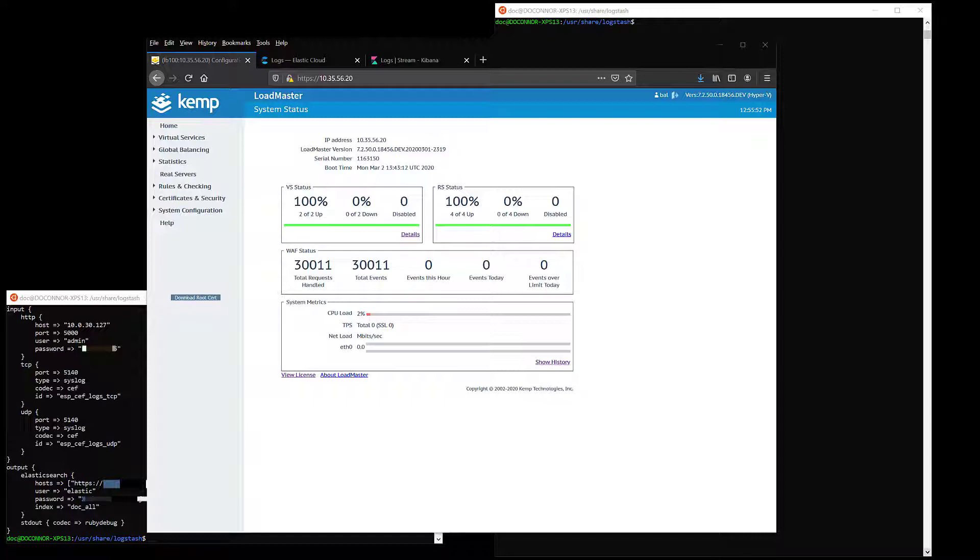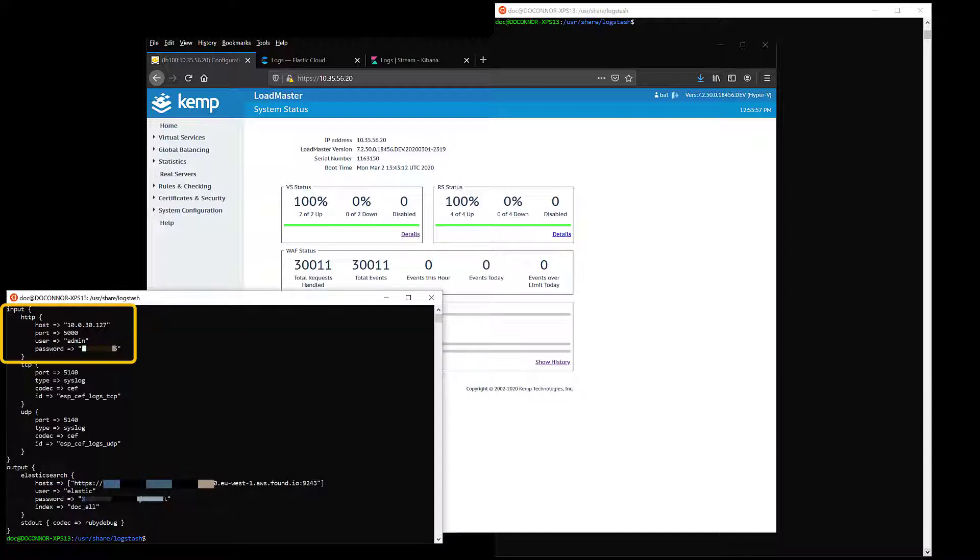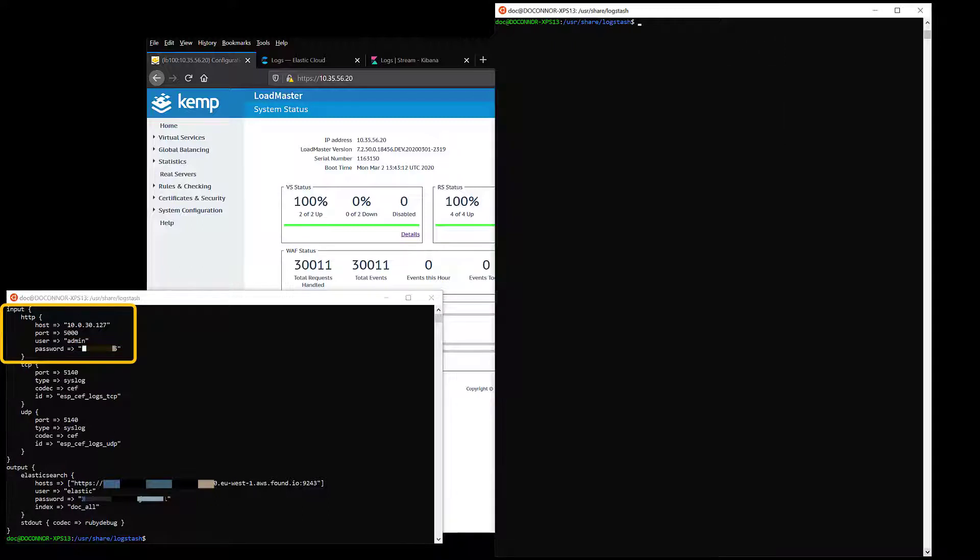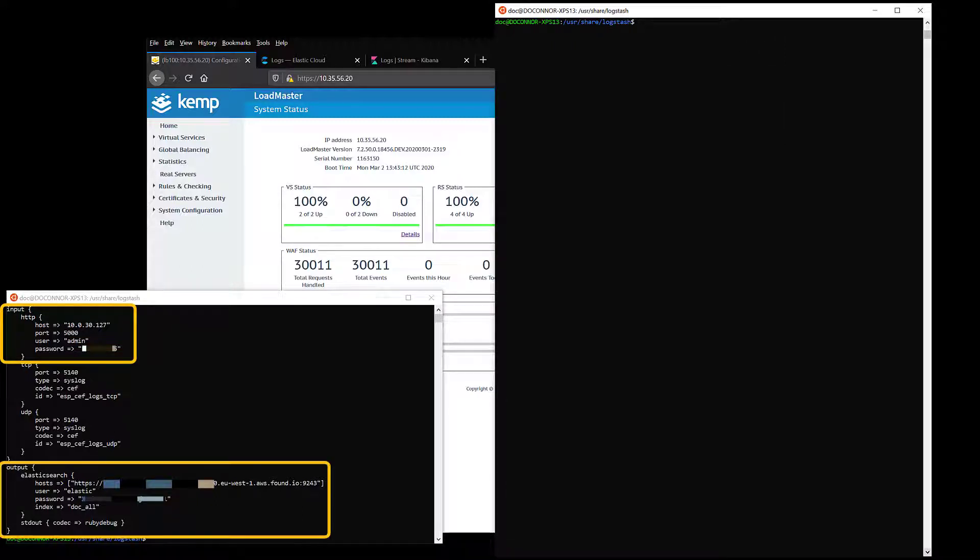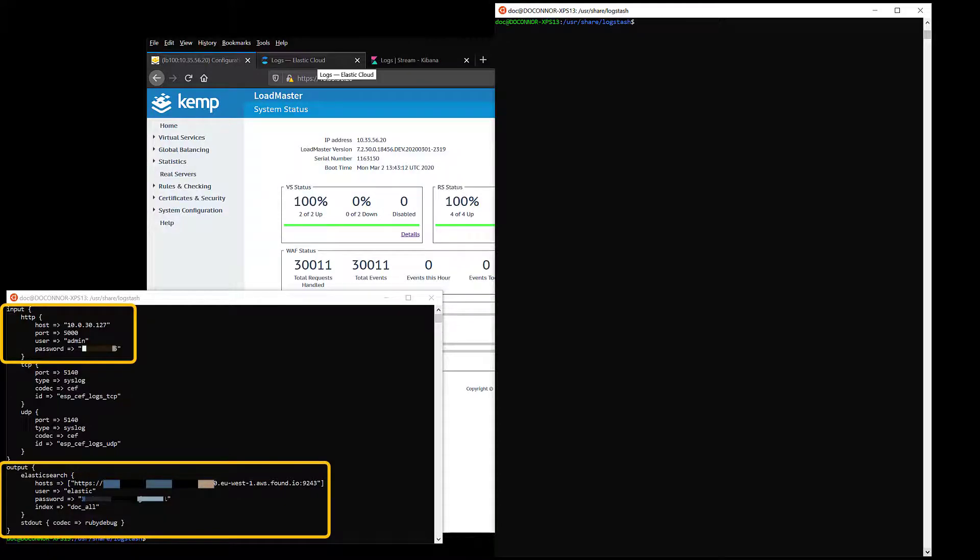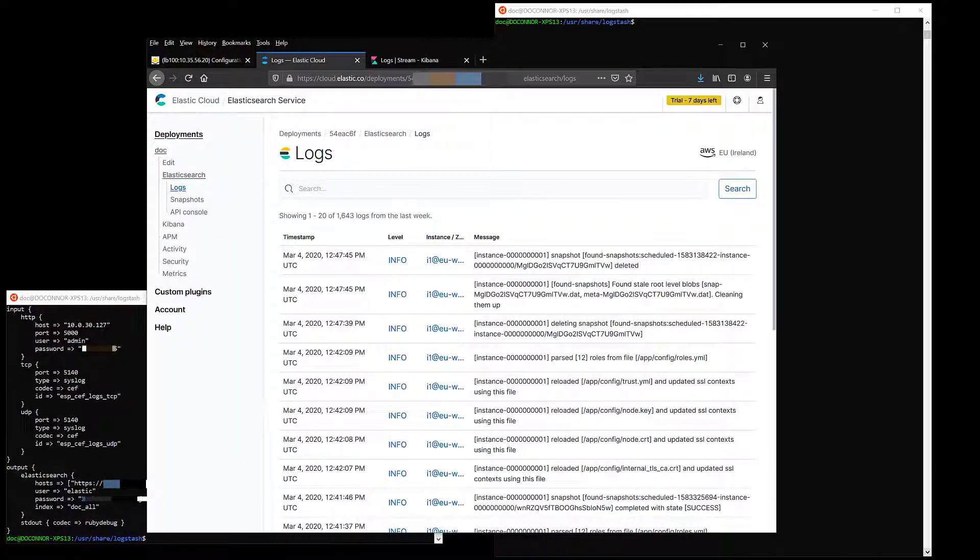Logstash is running on an Ubuntu environment on my local laptop, where it is accepting JSON format WAF logs on port 5000 and sending them onwards to Elasticsearch. There is no filtering or grok of the data. I'm providing the raw JSON format direct to Elasticsearch.